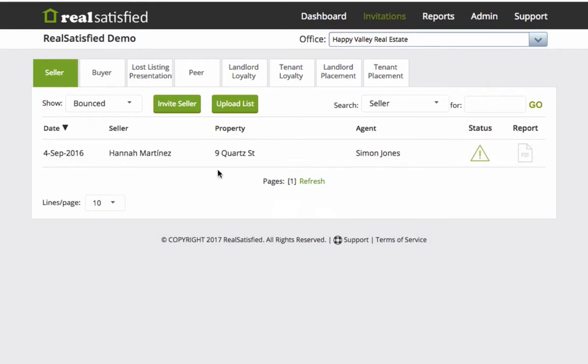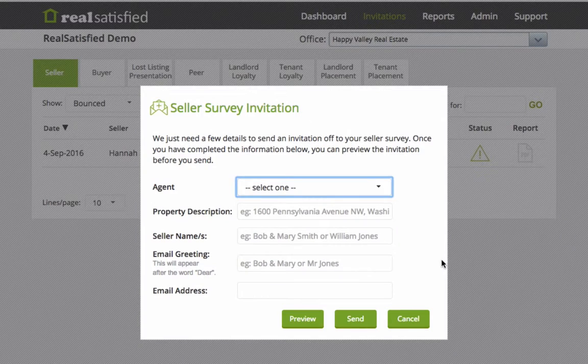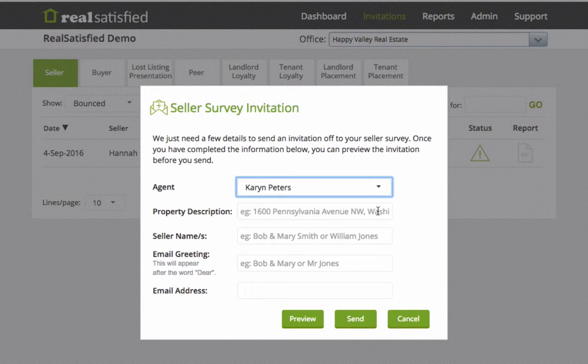Play around with the various filters to see what they do, and notice that creating survey invitations is a very simple process requiring very little information.